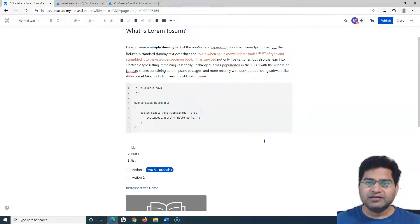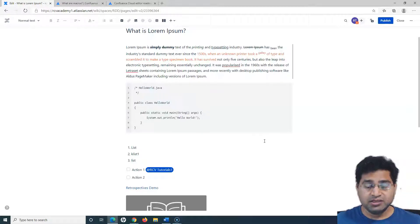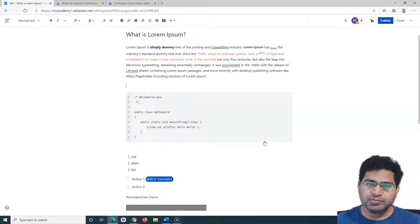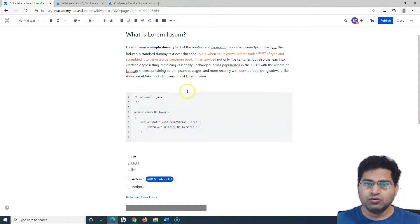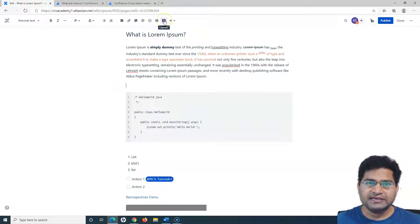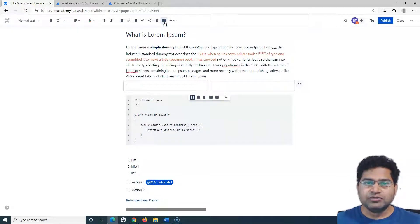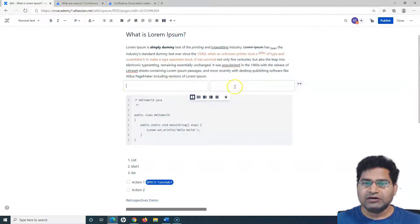Customizing the page or adding different sections within the page is really easy in Confluence. For example, if I want two sections or two columns here, you can see this layout icon at the top in the editor. This is the layout option you can use to define different layouts for the page.